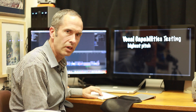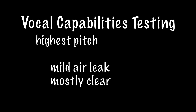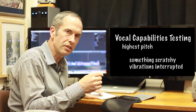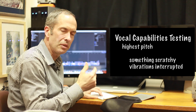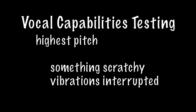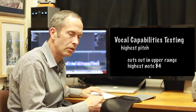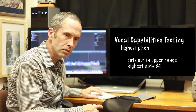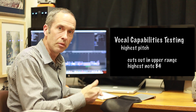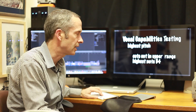Now we'll take a listen to her highest pitch. As she went up, she was clear, and then when she got to her very highest pitch, we heard a scratch, a double pitch, a roughness. I'm asking her to go up, and I'm a male, and I can go higher than she did before her voice cut out. So we can hear that something is wrong with her voice again at the high end.